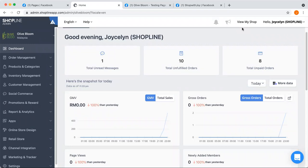Hi everyone! I'm Joycelyn from ShopLine Malaysia. In this video, we'll be talking about how to start live from your Facebook page and cross-post the live stream to other Facebook pages. But before we can actually proceed to start live, you would first need to connect your Facebook pages at your ShopLine admin panel, which we call channel integration.